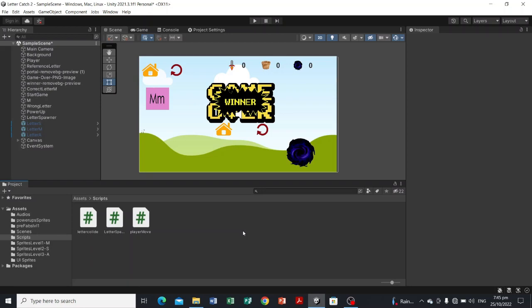Let's create the GameManager class. This instance or class will be responsible for the functionalities of our UI score, power-up, and life, and also the deactivating or activating of game objects depending on the scenario in the game. For example, when we reach a score of 10 the winner sprite will appear, or if the life points become zero, a game over will appear. To add those functions we're going to make the GameManager class.